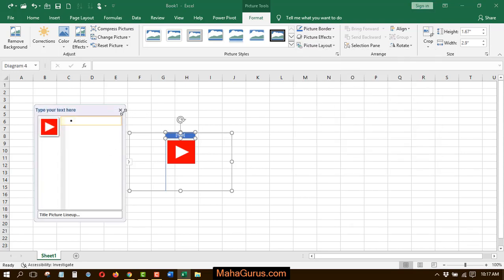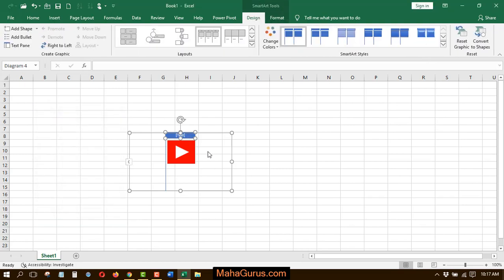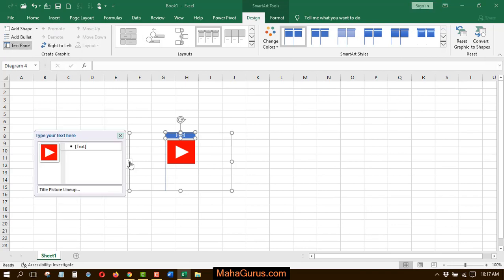And just after clicking, as you can see, this lineup layout is applied on your picture. And here is a small box, when you click on that, then this box appears where you can enter the text.